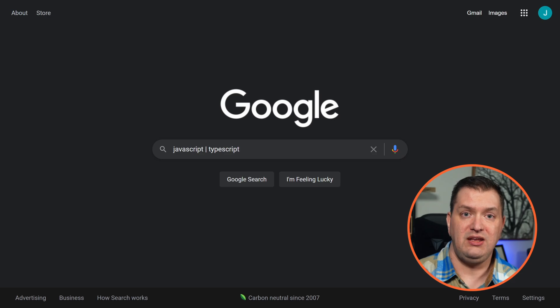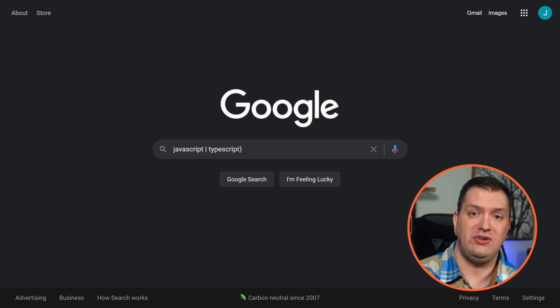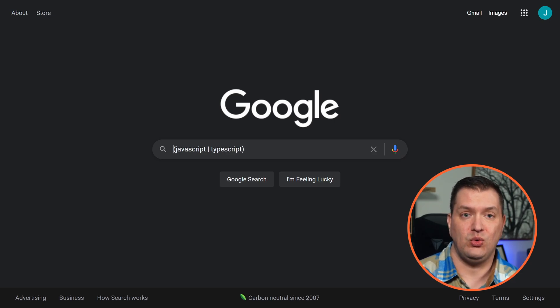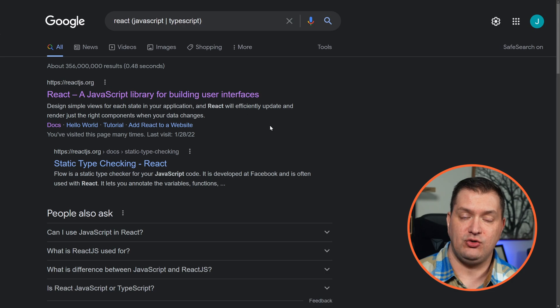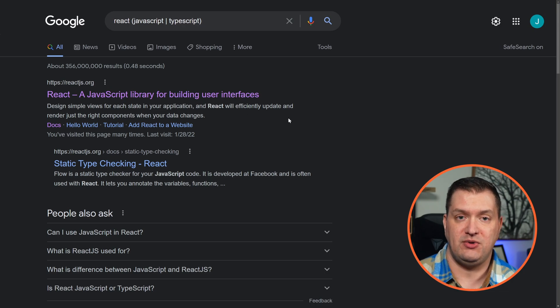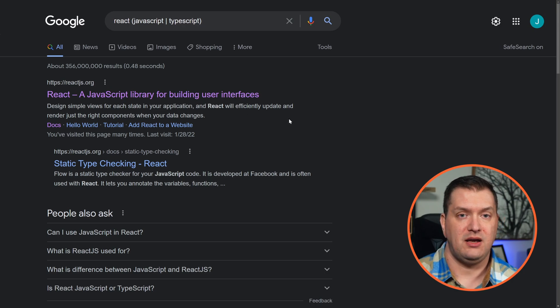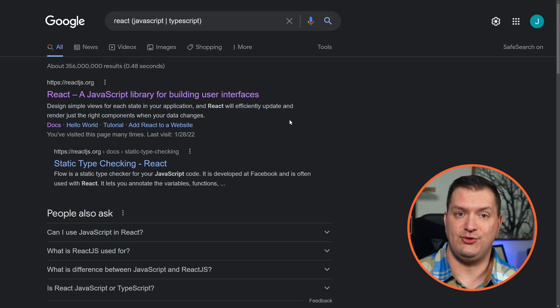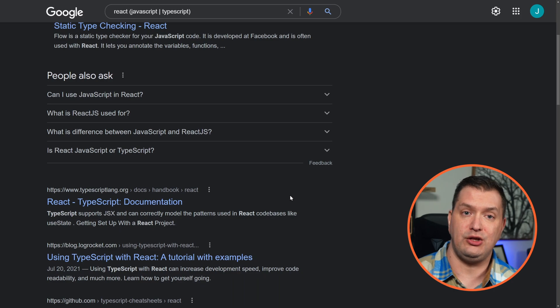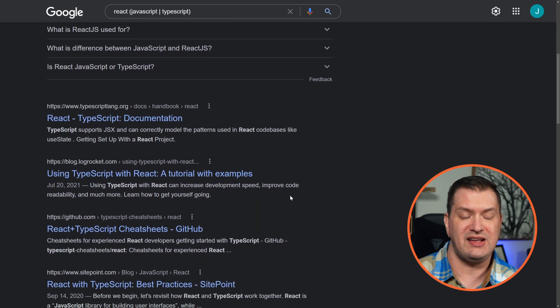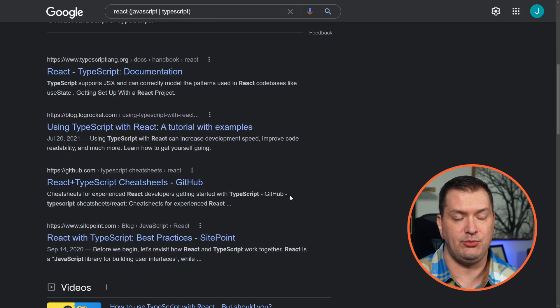We can even group things using parentheses. Let's search for React with either JavaScript or TypeScript as well — 'React (JavaScript | TypeScript).' Now all of these results are about React, but some include JavaScript and some include TypeScript.